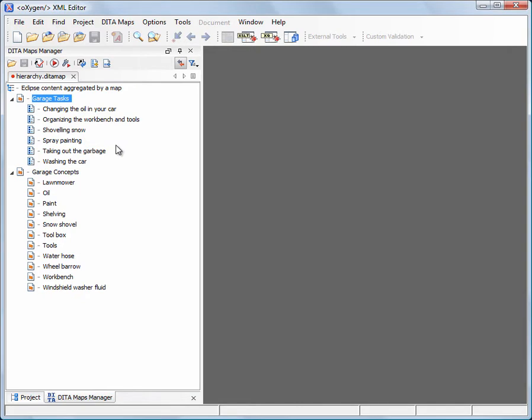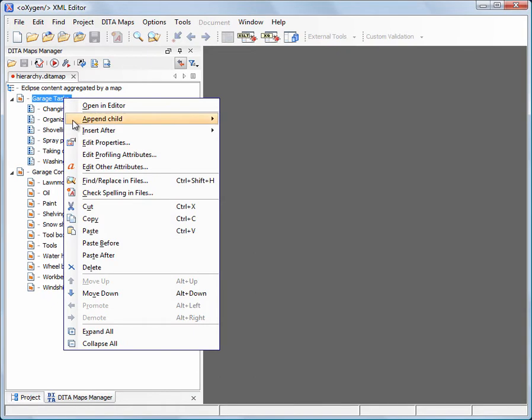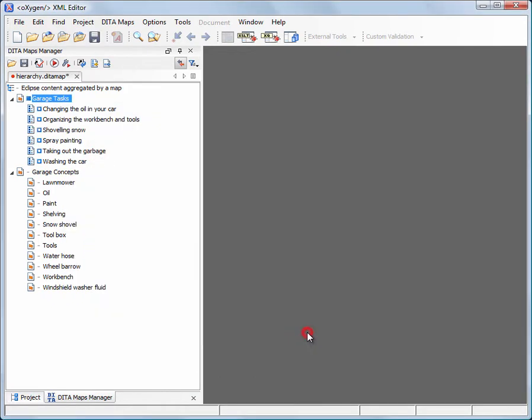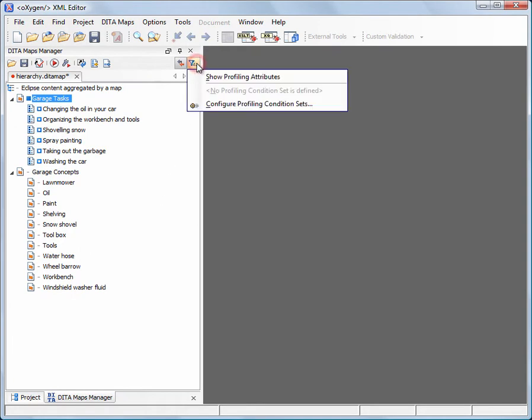We will start by setting the profile attribute values on the parent topic. You can show or hide the profiling attributes from the DITA Maps Manager.